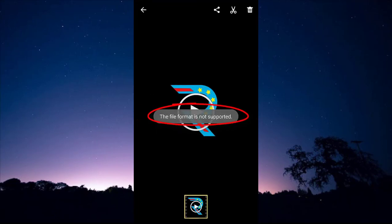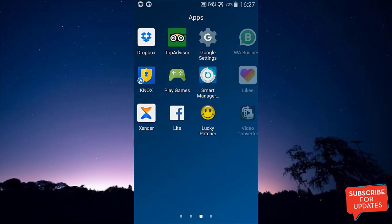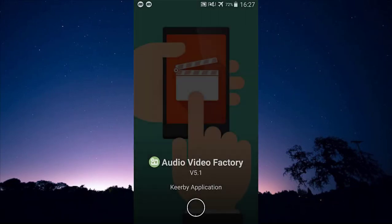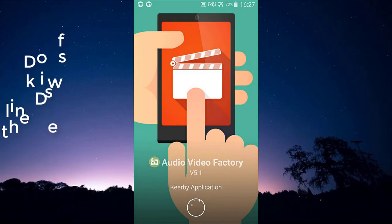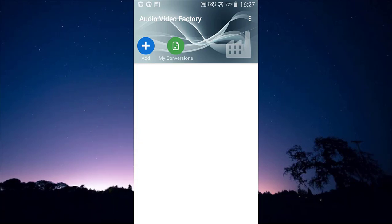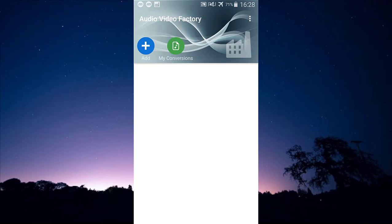You can see 'file format not supported' — that's what I'm going to fix in this video. I'm going to be using an application known as Audio Video Factory. I'm using the modded version of the app, which is the cracked version, so there are no limitations. I'll provide the direct download link to this premium version in the description.